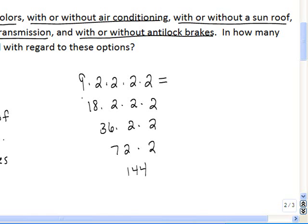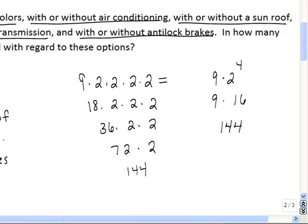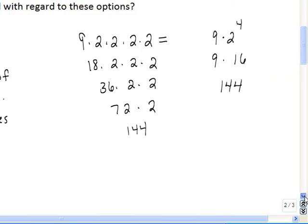If you recognize the pattern from previous courses, you could write this as nine times two to the fourth power. Evaluating the exponent first gives nine times sixteen, and nine times sixteen equals 144.